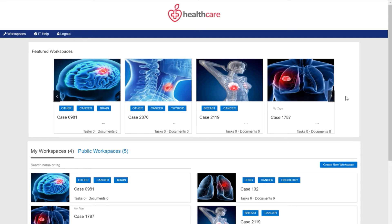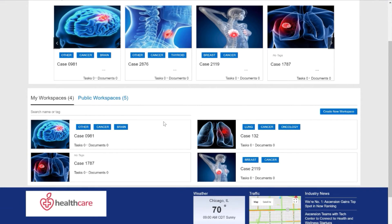This homepage shows me a series of featured workspaces. It also shows me a series of private workspaces — my workspaces — where I currently belong and am collaborating. I also have a listing of public workspaces that I may want to join.